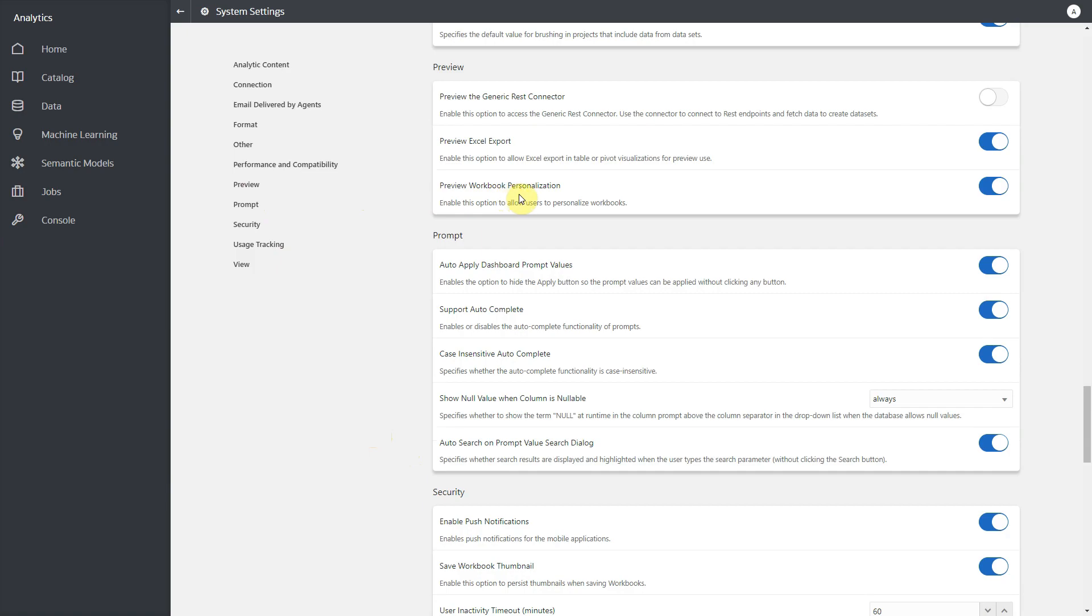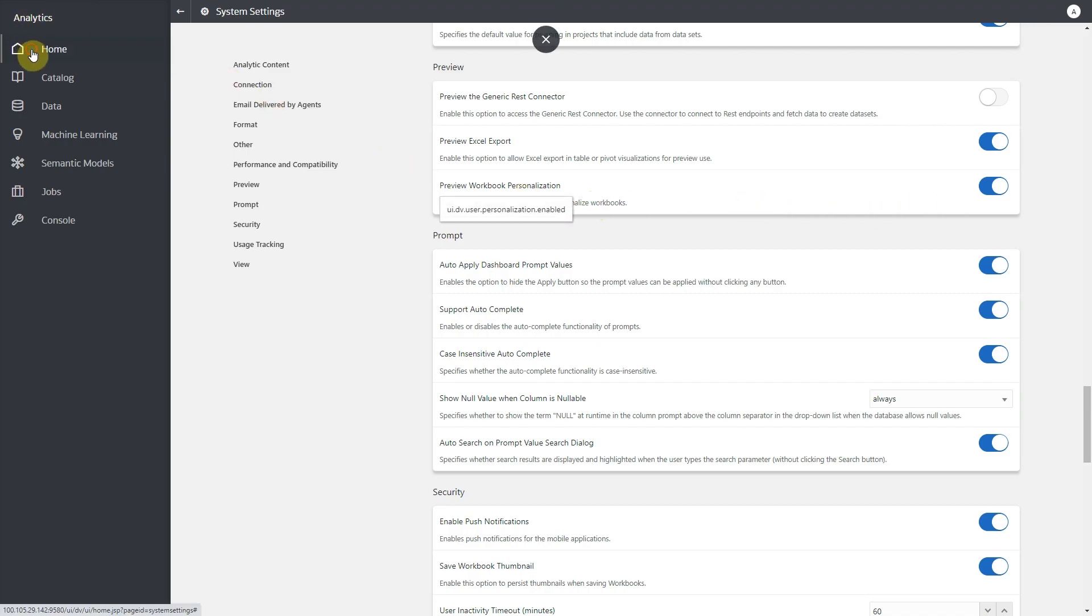Once this feature is turned on, your selections in dashboard filter, parameters in the dashboard filter, and visualization filter will be persisted in the subsequent sessions.